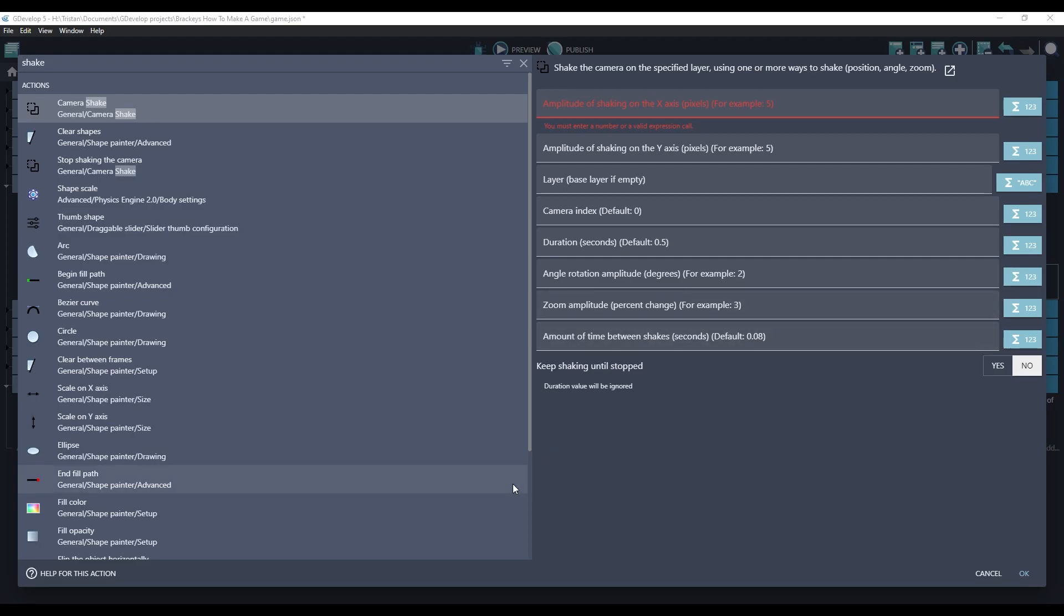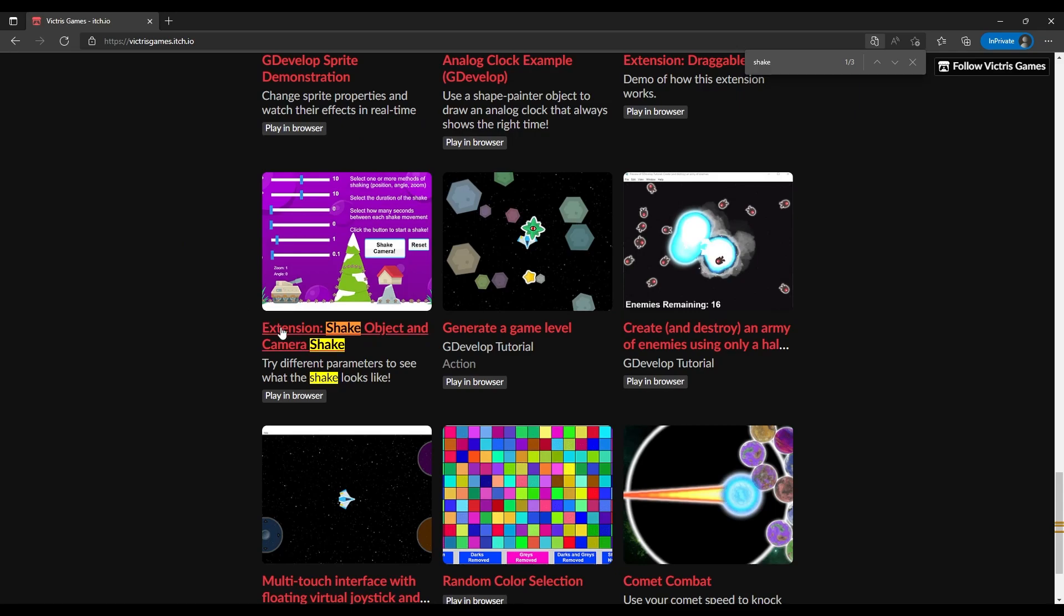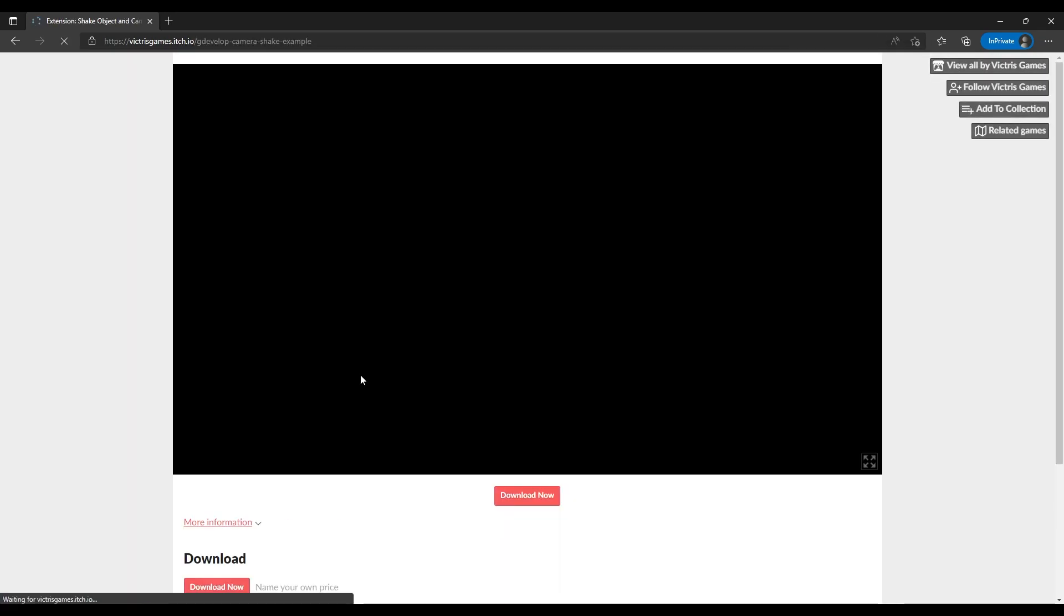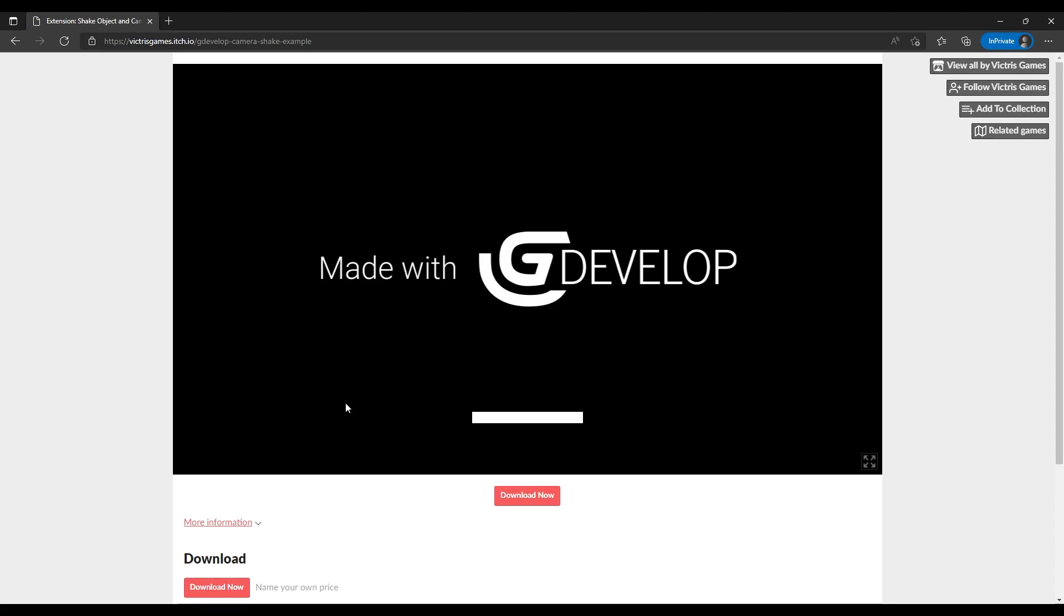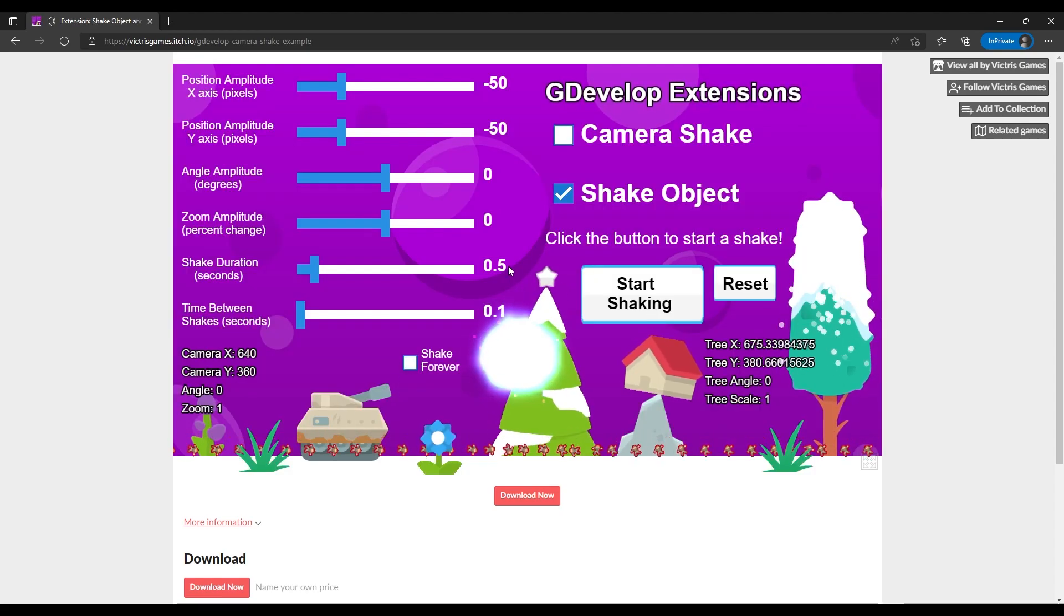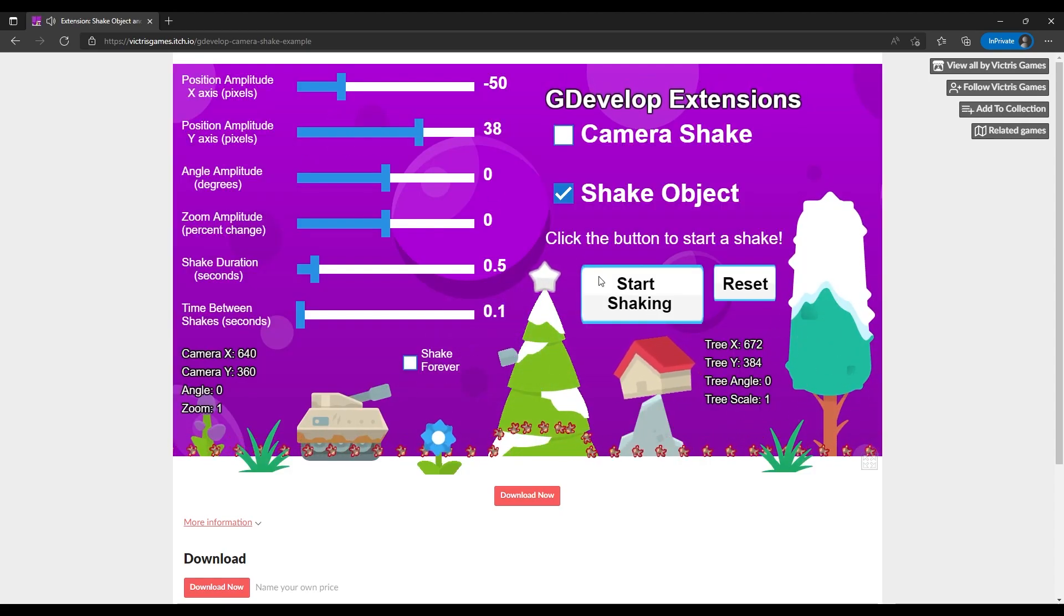In fact, I have created an example on my itch.io page that will let you test these really quickly. If you go to victorsgames.itch.io and search for shake, you will see this example.